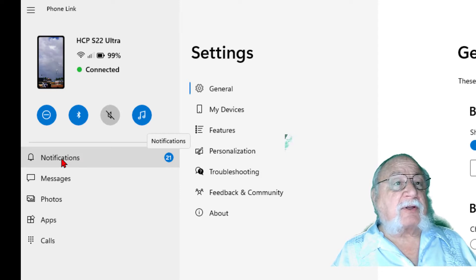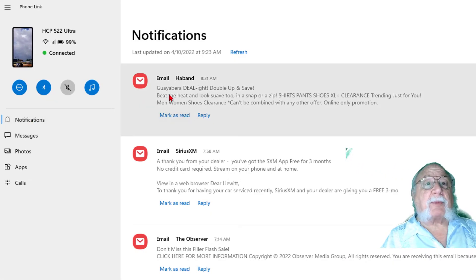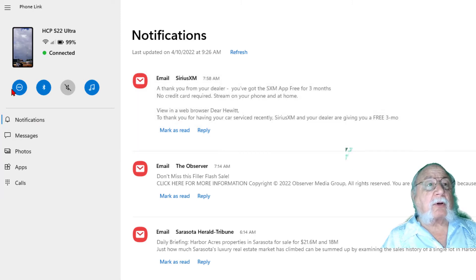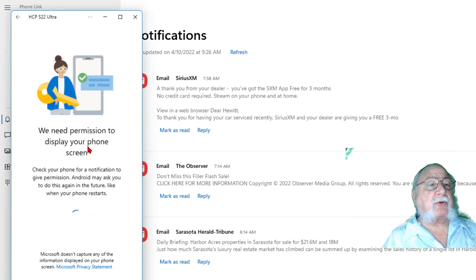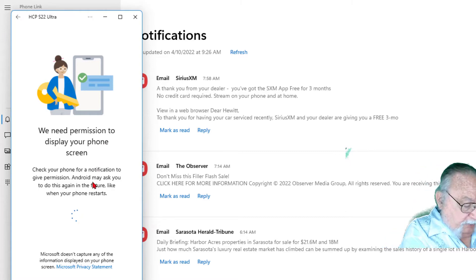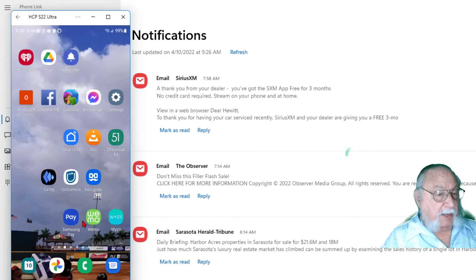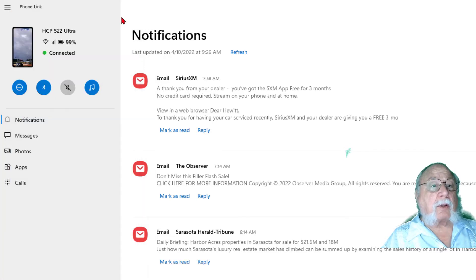Let's click on Notifications and take a look. It's showing me all of the notifications, so we could open any one of them and take a look at it. I can also mark something as read, and I can reply to it from here. However, before I do that, what I would have to do is take a look at my phone. We need permission to display the phone screen, so I have to go to my phone and sign into the phone. And it shows my screen — so now we are connected, and we can close this.